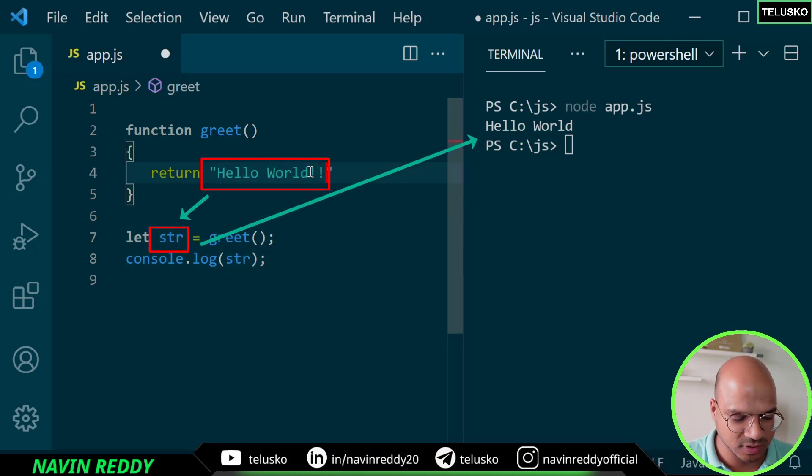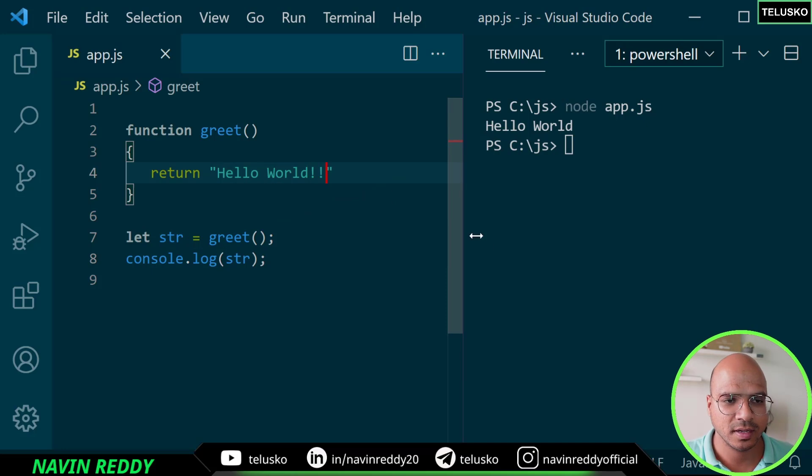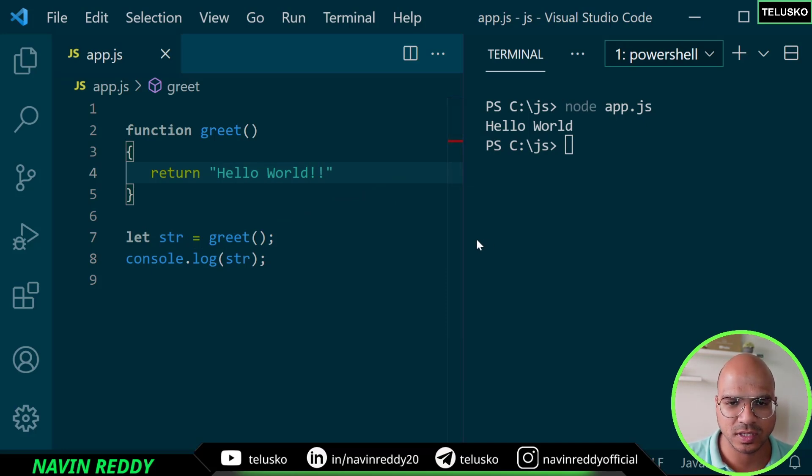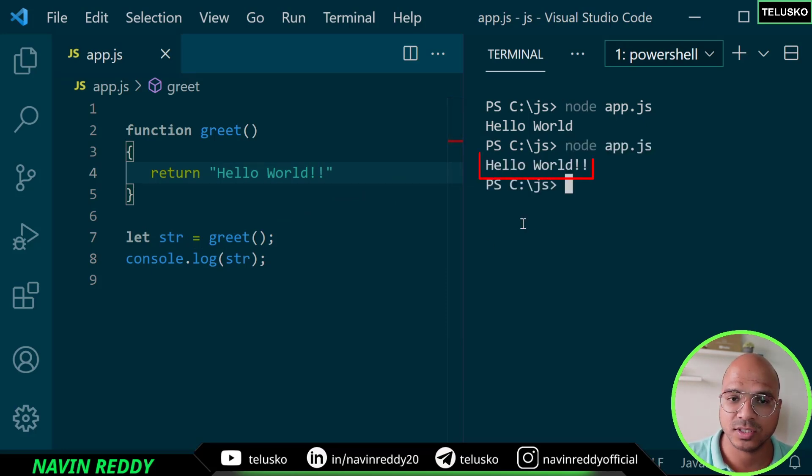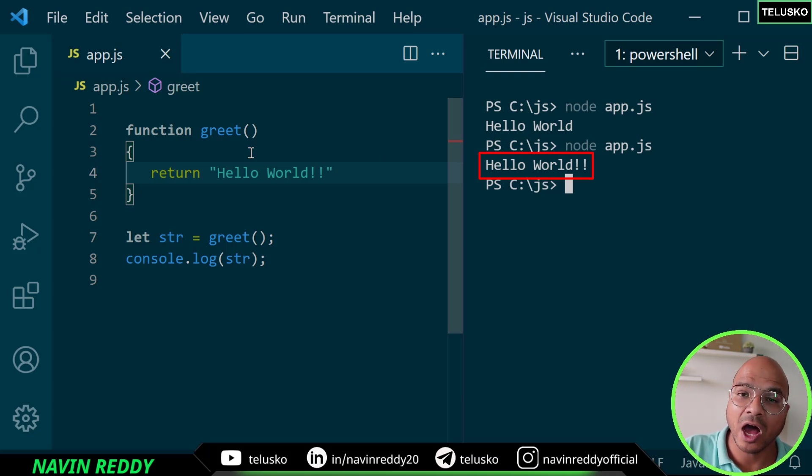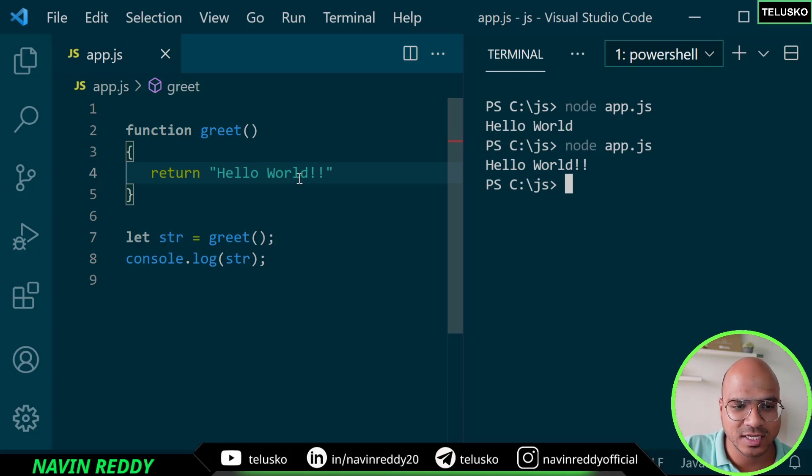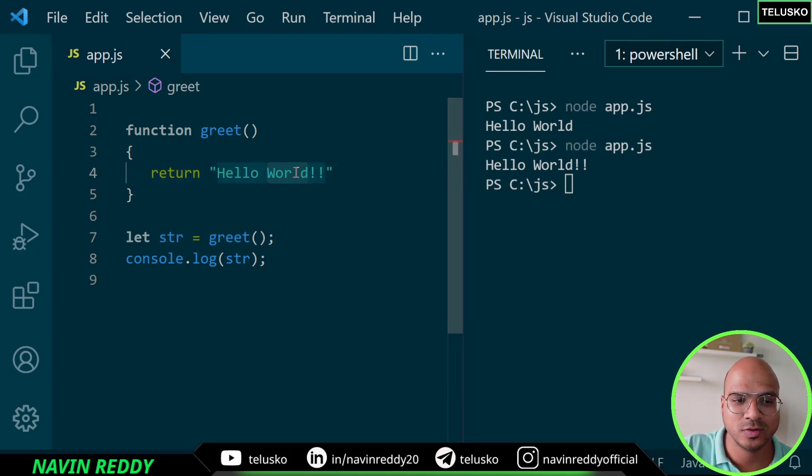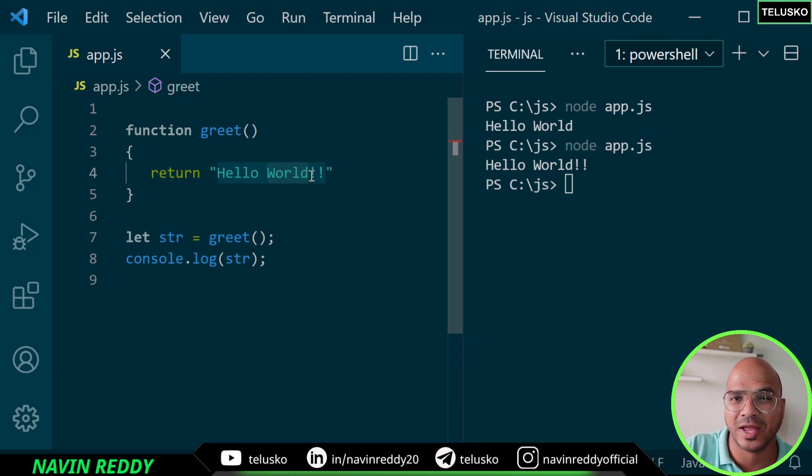For example, if I put some exclamation there, now it will be updated with the exclamations. Cool, so that's how you can return a value. How about passing a value?